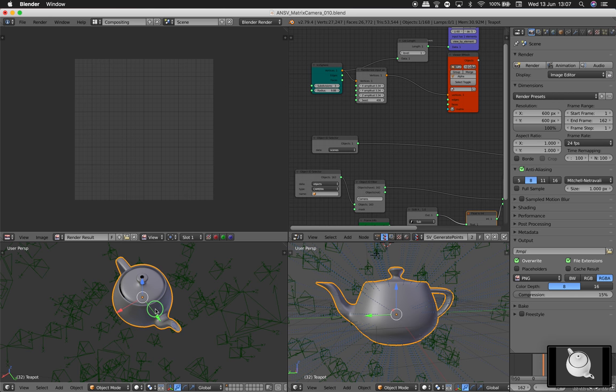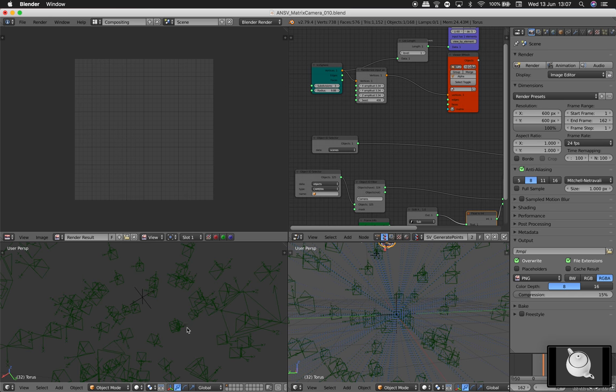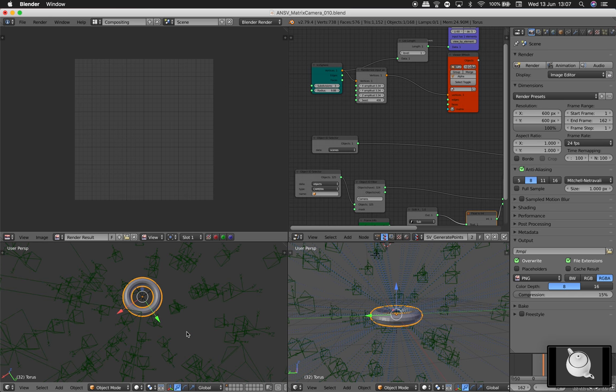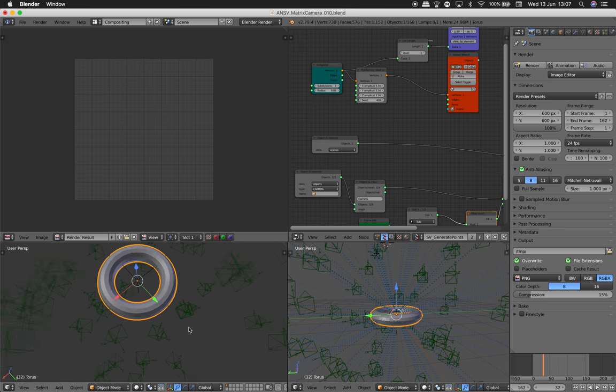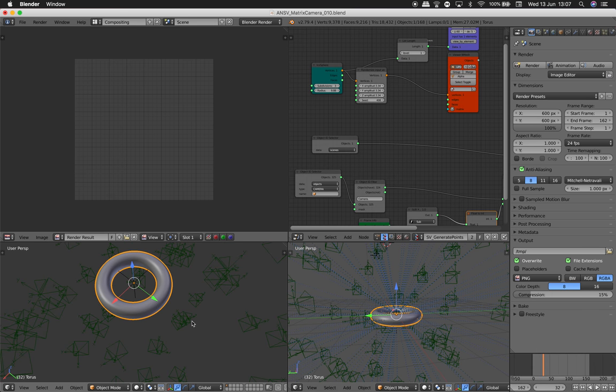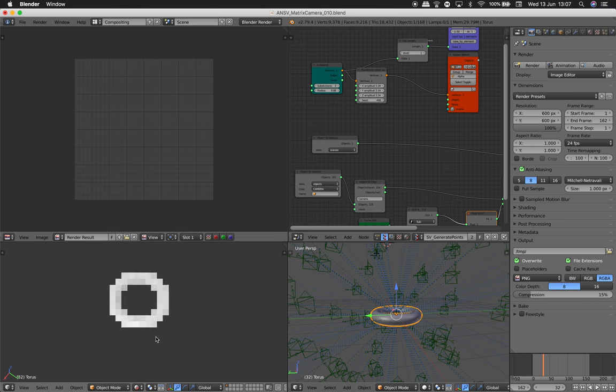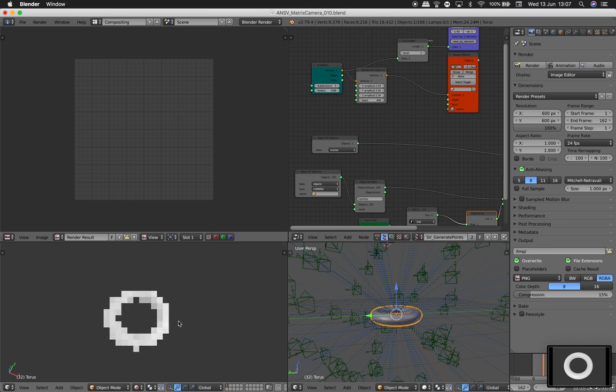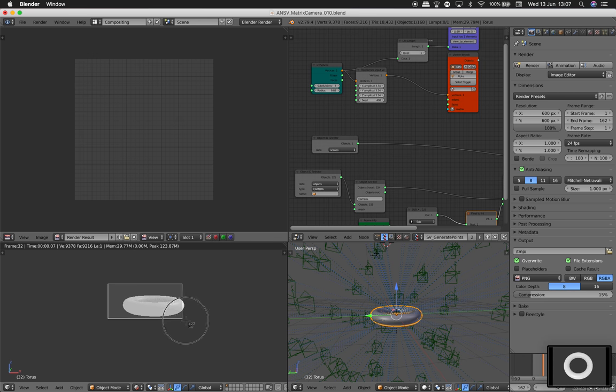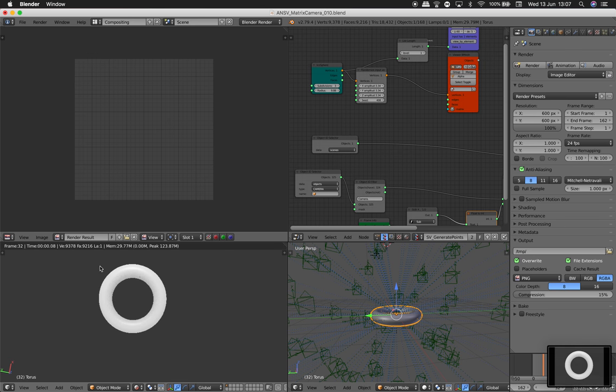And if I try the donut, the donut can be kind of interesting. So donut. Okay, let's see how it goes.